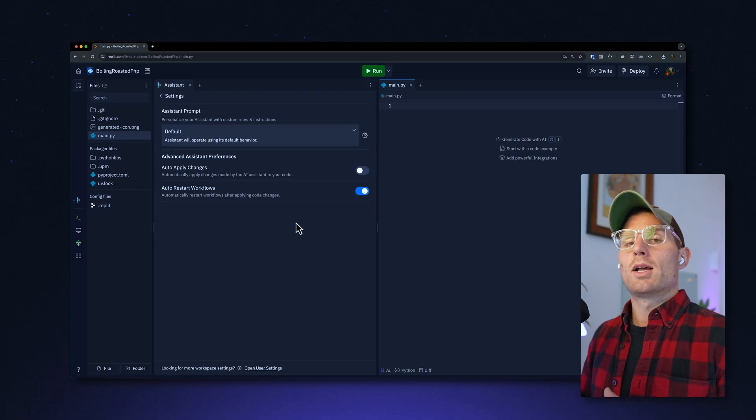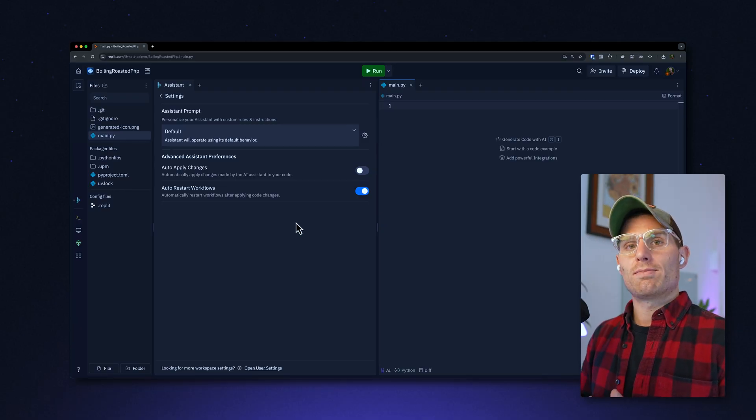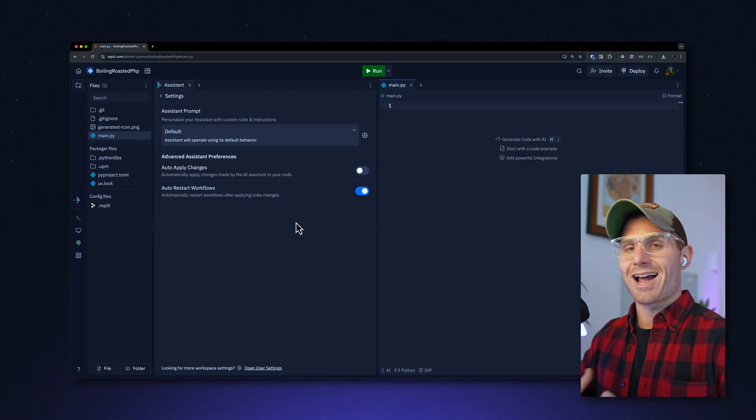Next, auto-apply changes. By default, the assistant will ask you if you would like to apply a change, so you have to click Apply. If you just want to apply changes automatically, you can turn this setting on and it'll just automatically apply changes.